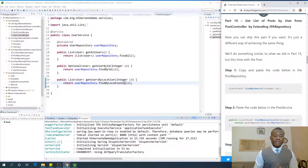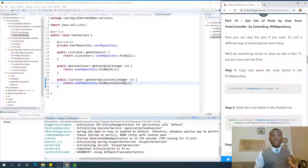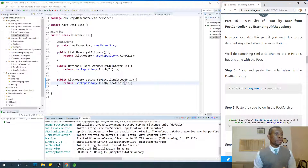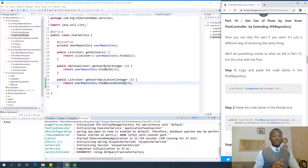We continue with part 16, which will be very short because it follows from part 15. We're looking at how to get a list of posts by user from the PostController by extending JPA Repository. Previously we got the list of posts by user from the UserController; this time we are getting it from the PostController.